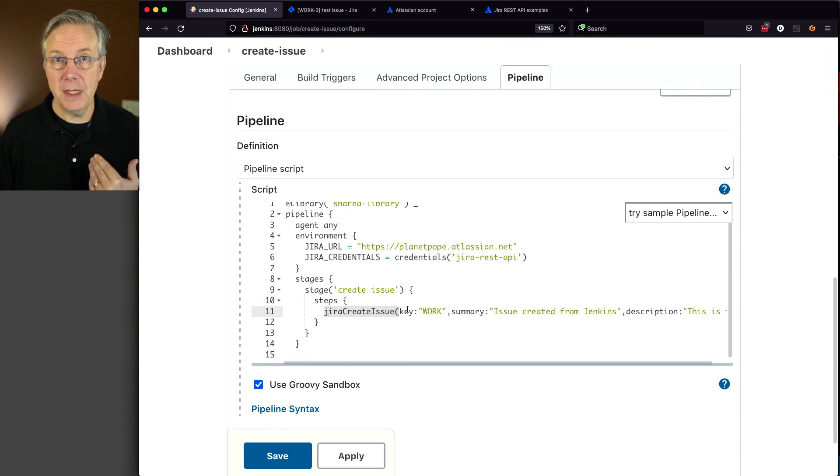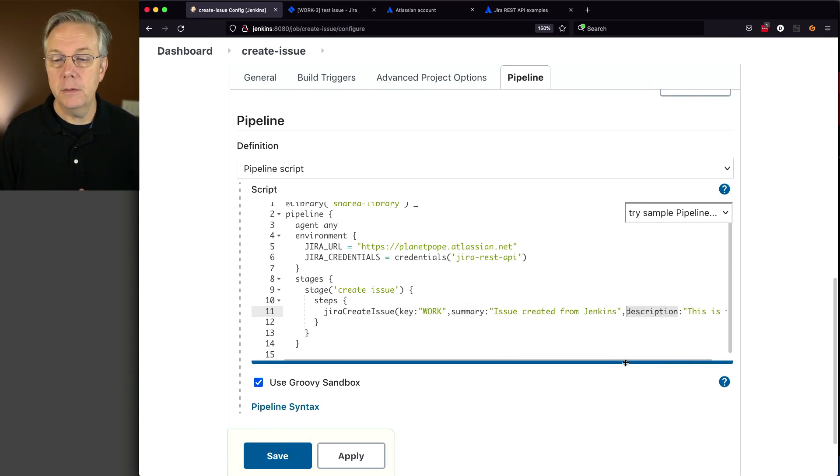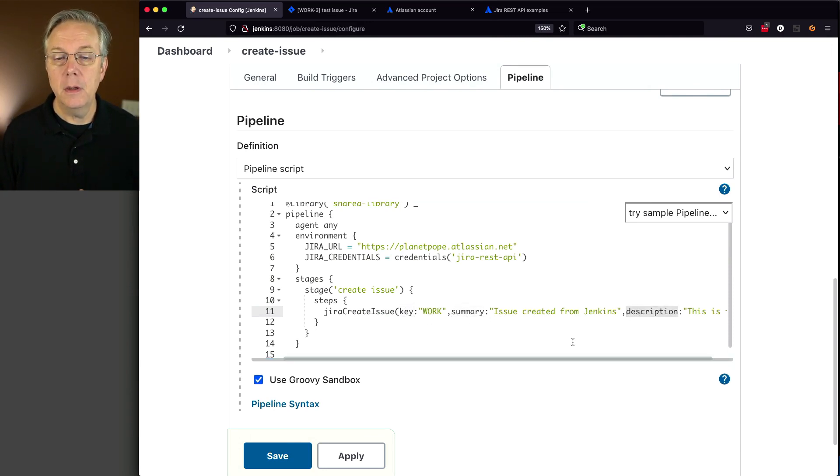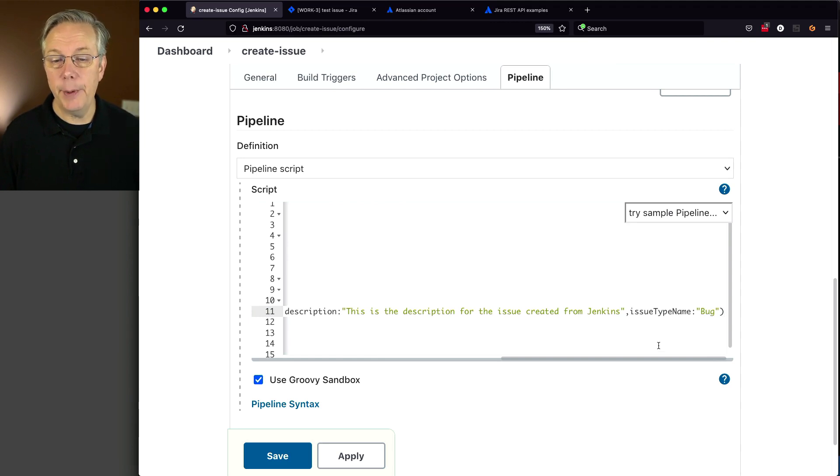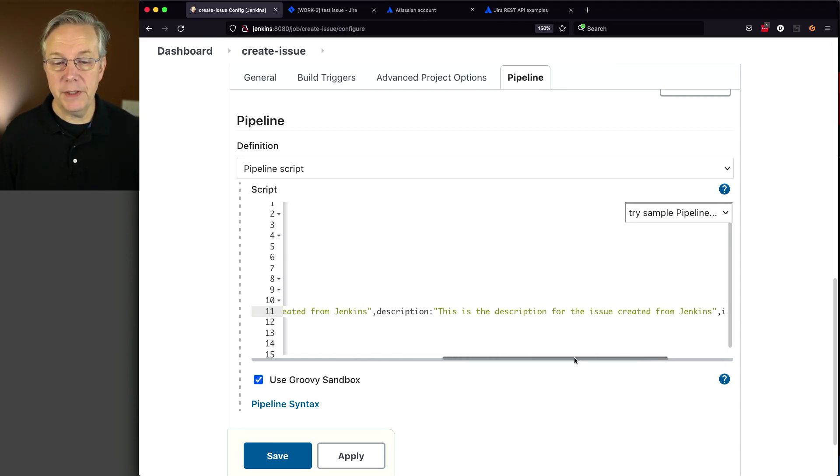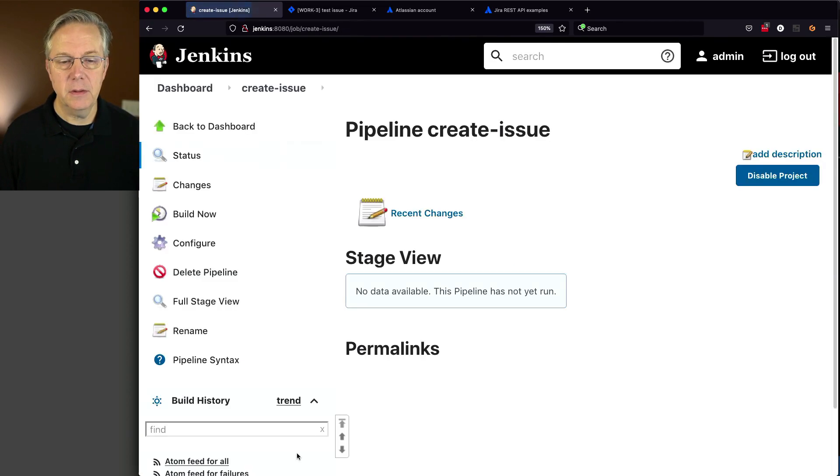We're passing in four parameters: key, summary, description, and issue type name, which happens to be bug. We'll save this and run it.